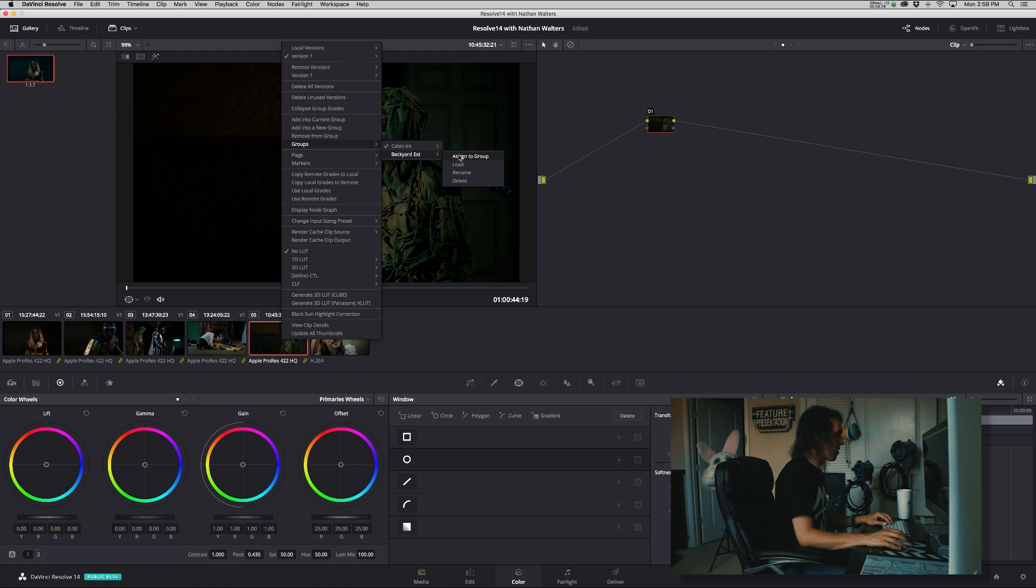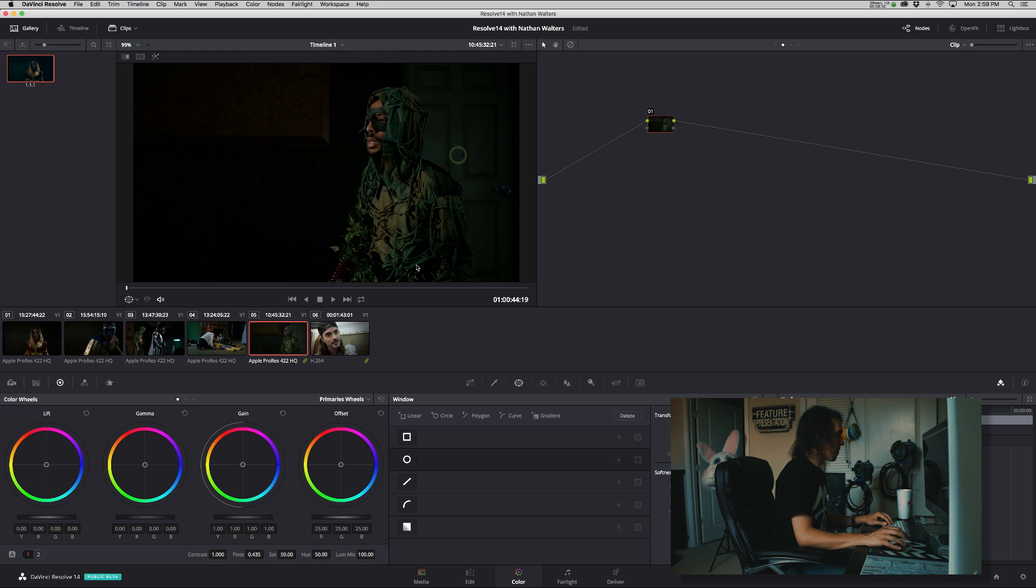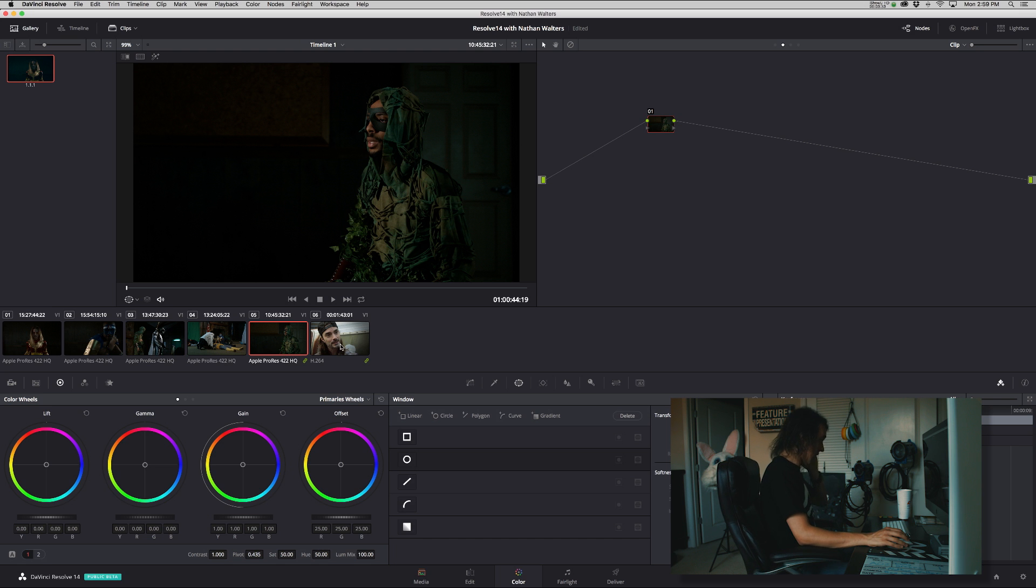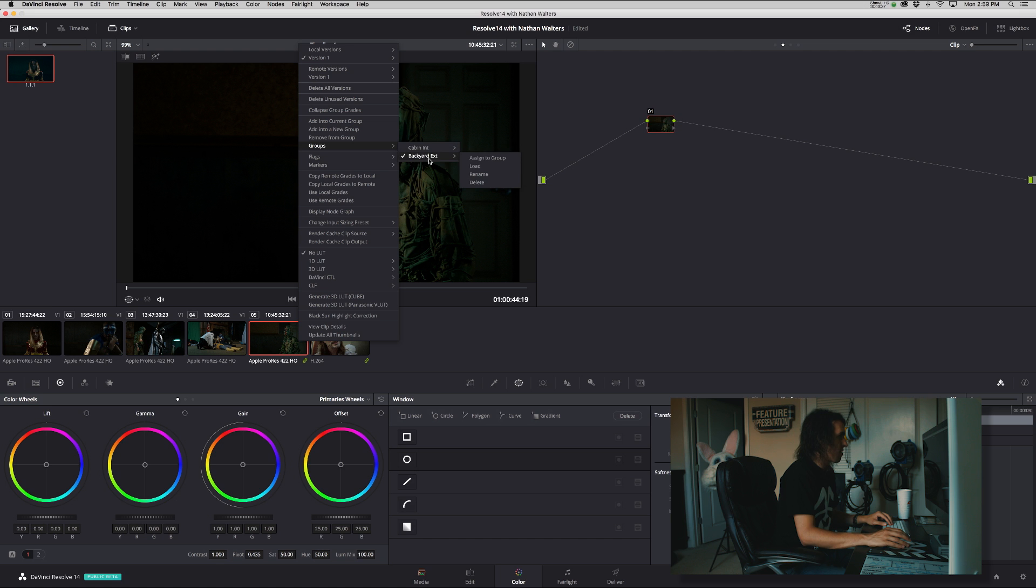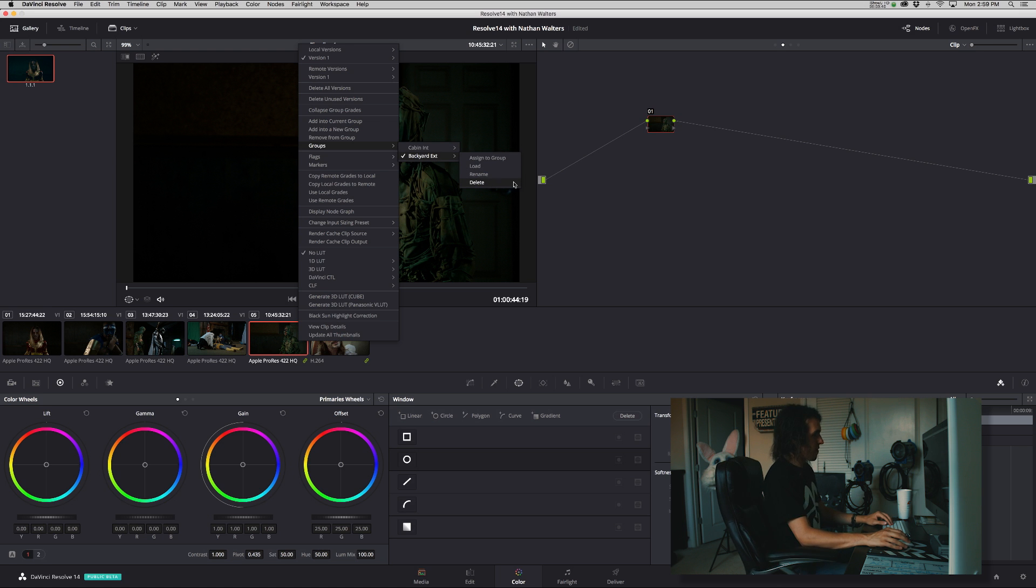Very cool. Now you see this is with this shot, so they are now linked together. And you also can load, rename, and delete. Pretty self-explanatory there.